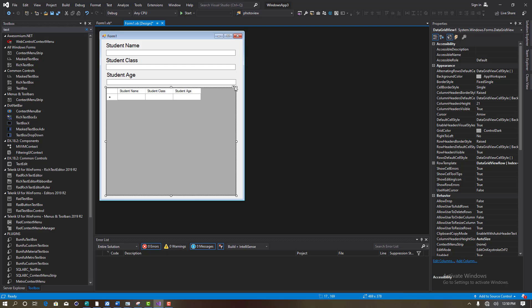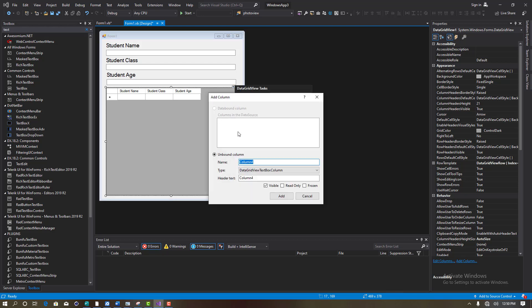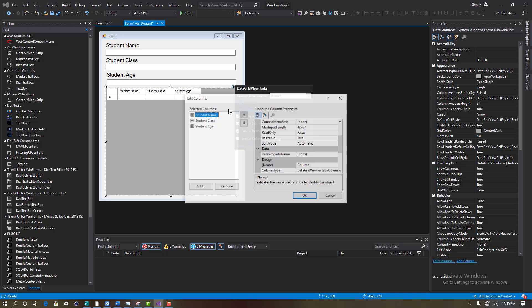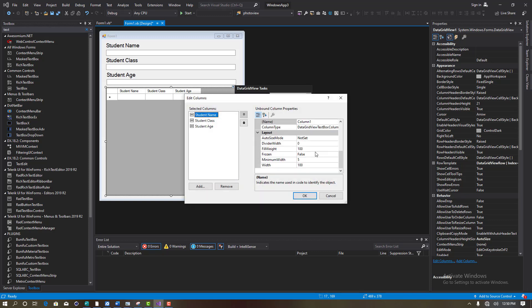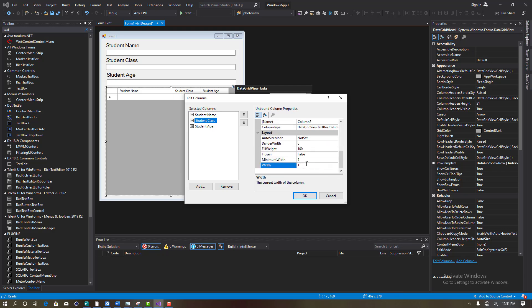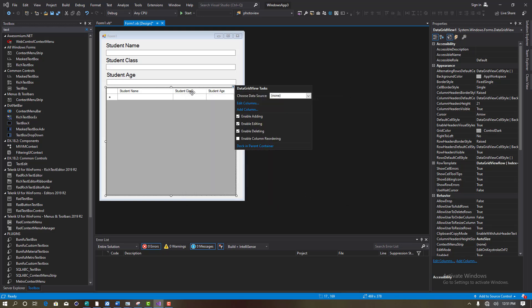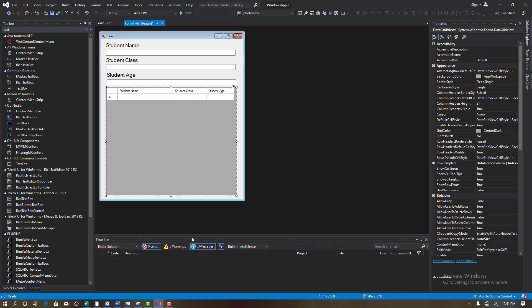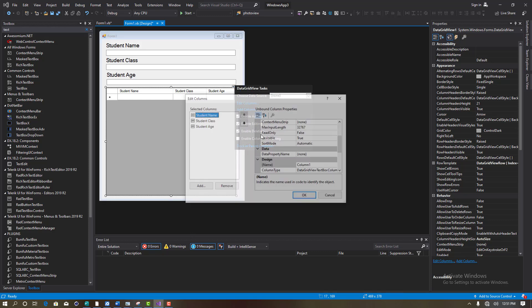Go to Edit for the Student Name column. Come down and find the Width property. Set the width to 200.